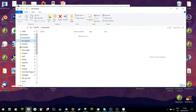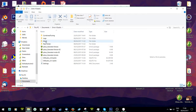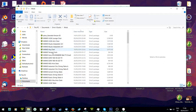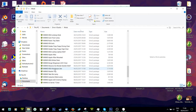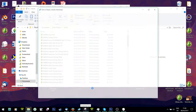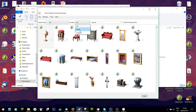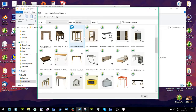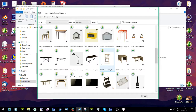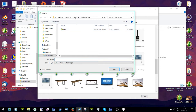Once you've installed Sims 4 Studio, go to Documents > Sims 4 Studio and there's a folder called Mods. You literally put the Sims 4 objects you want to convert in there. Then just load Sims 4 Studio, press Object, go to Custom, and pick which object you want to convert. Go to Next and save it somewhere.